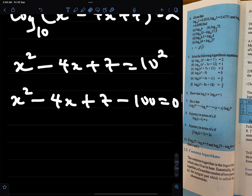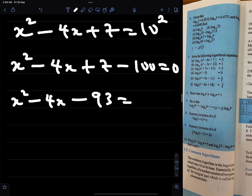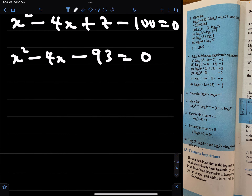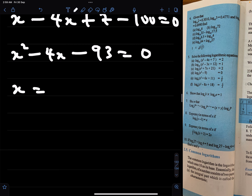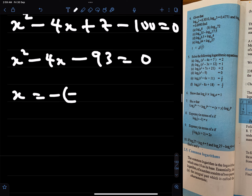10 to the power 2 is 100, and that simply means x squared minus 4x minus 93 equals 0. Now we can solve this by the quadratic formula method: x equals minus b plus or minus root of b squared minus 4ac, all over 2a.